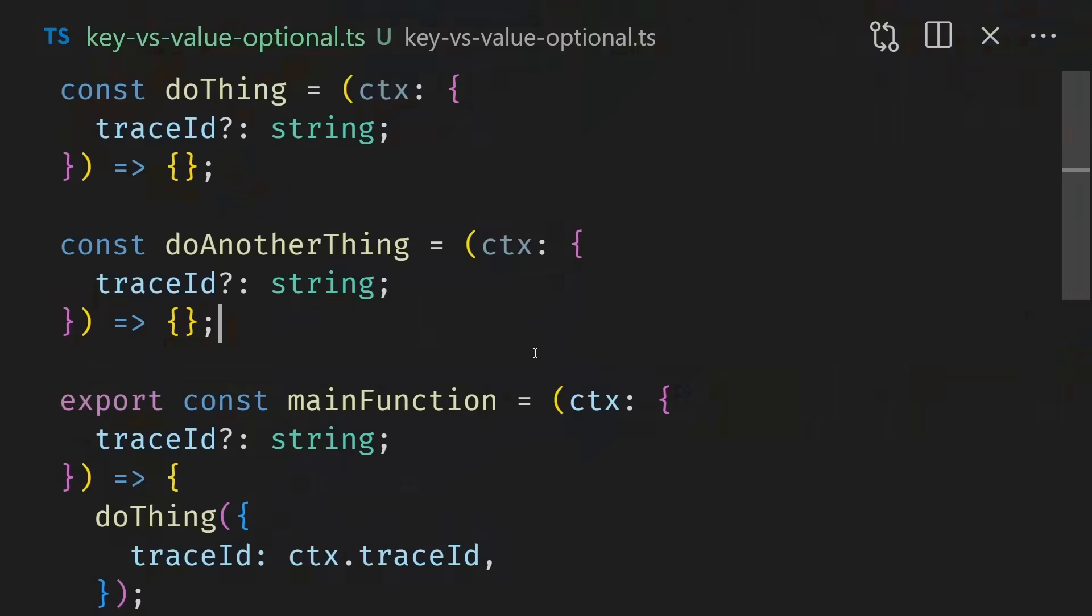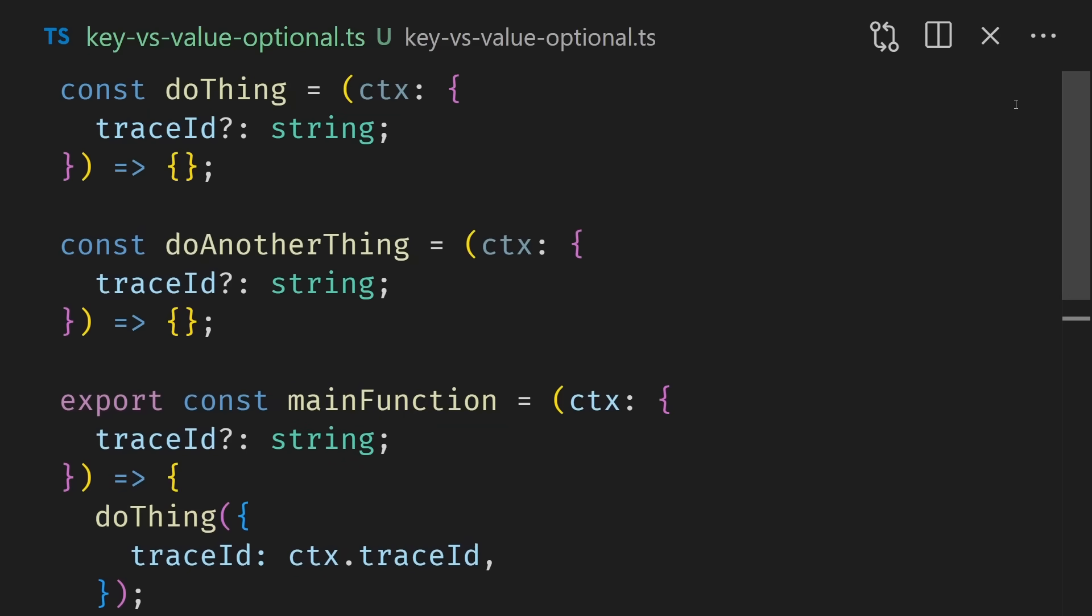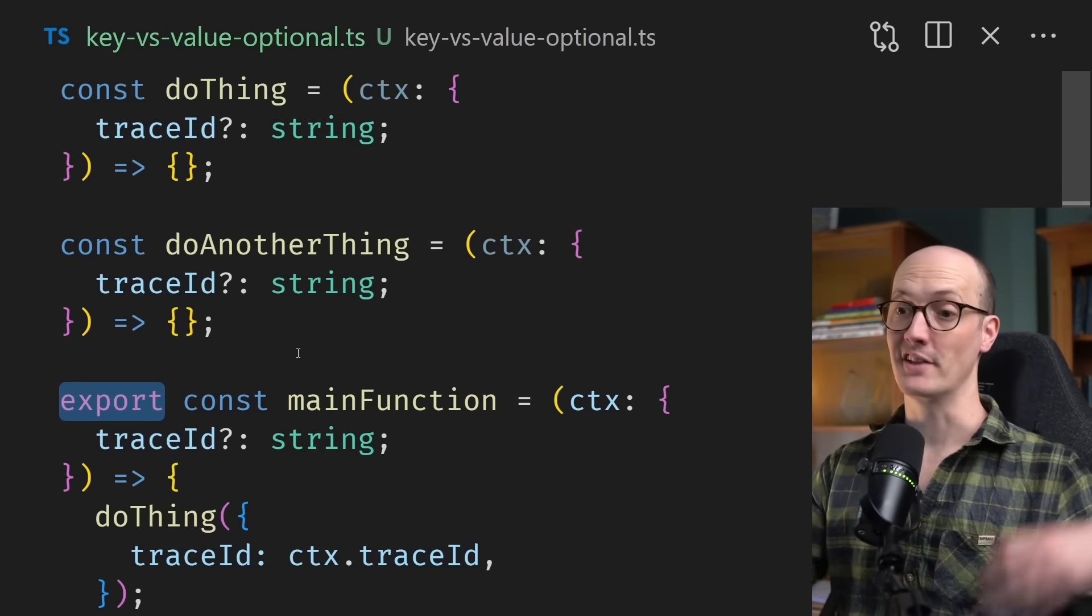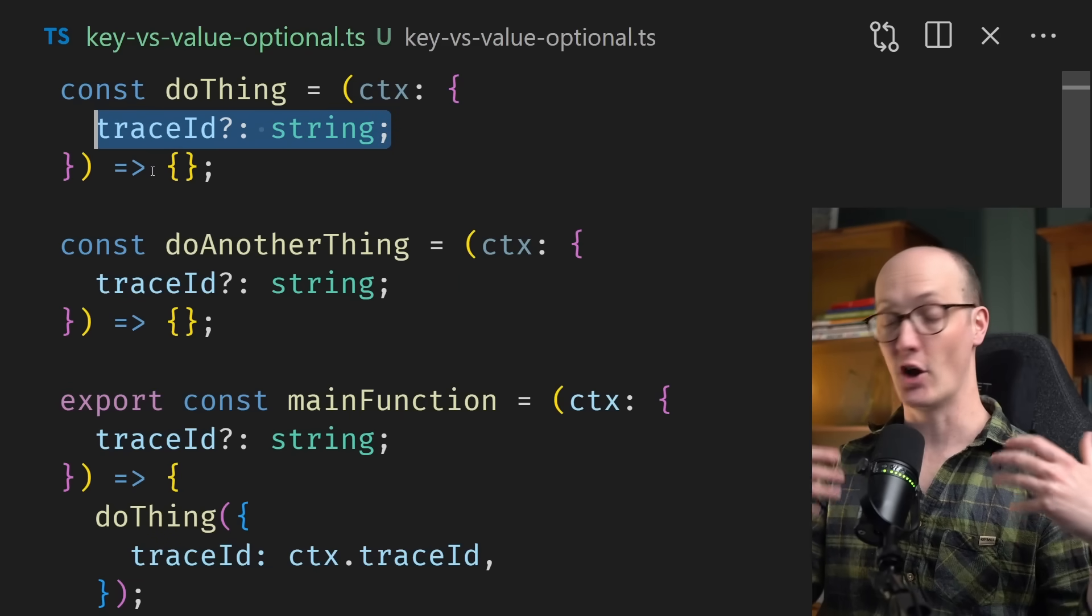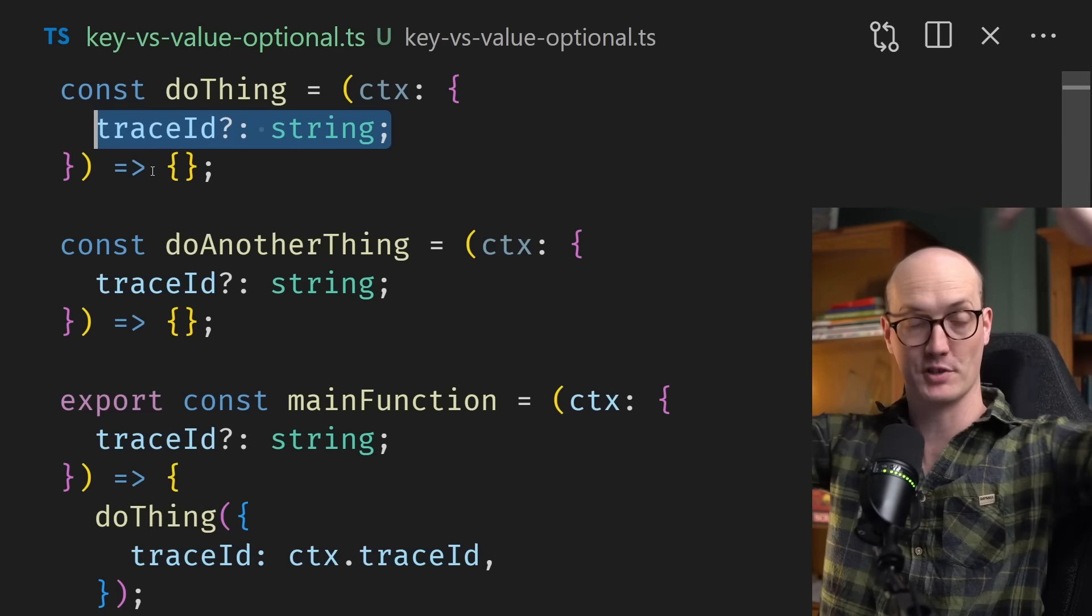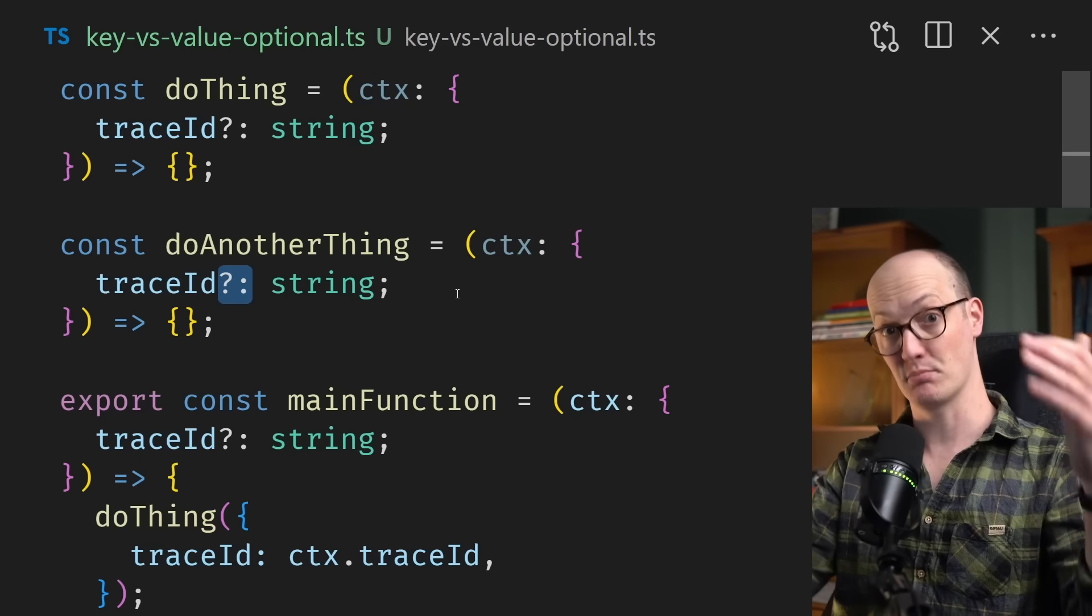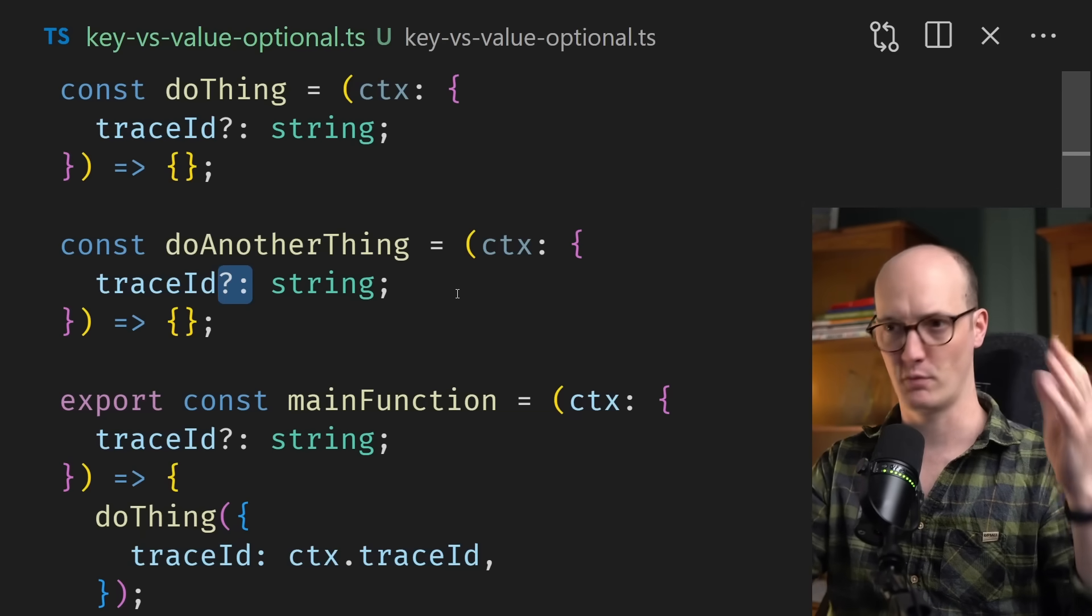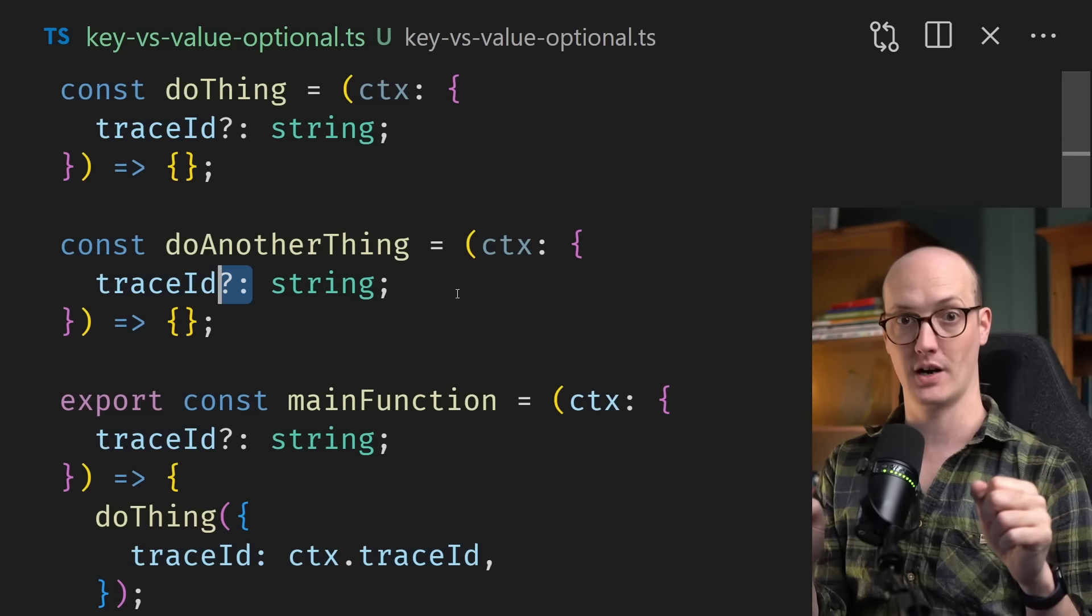Here's something that is incredibly important to know about if you're working with TypeScript using LLMs. That is the difference between key optional and value optional. In this file, we have three functions. We have this main function, and inside the main function, we call do thing and do another thing, which are both declared in this file. This main function is the only one that's exported out of the file. In other words, we can think of main function as the public API for this module. Now each of these functions take in the same parameters. They take in a single trace ID.